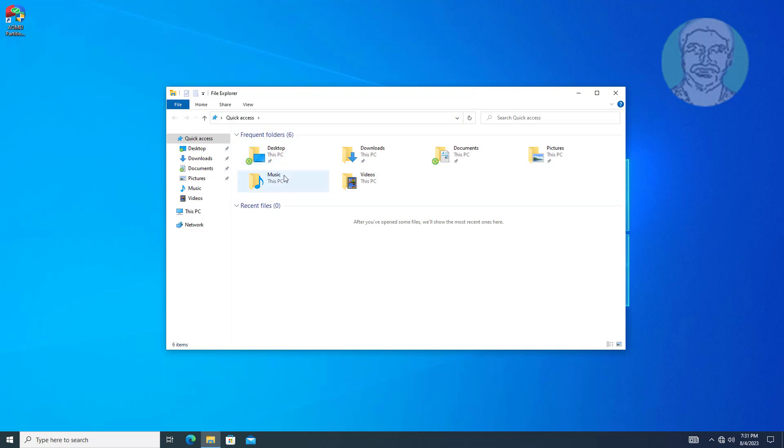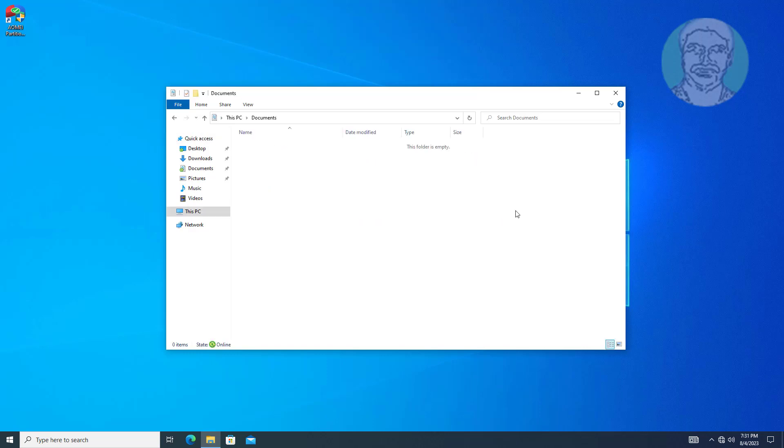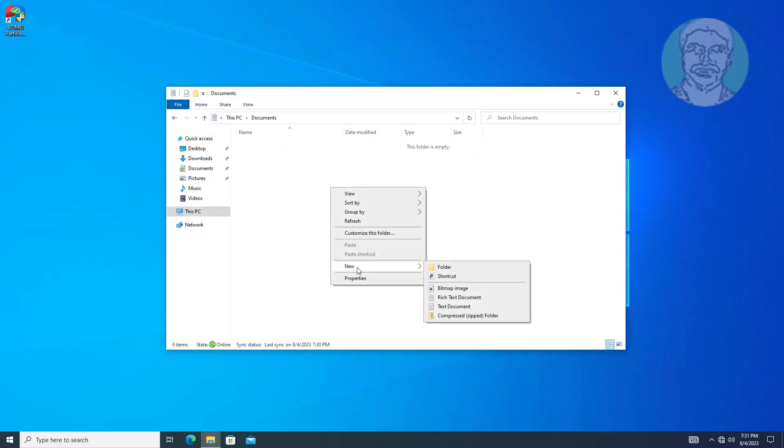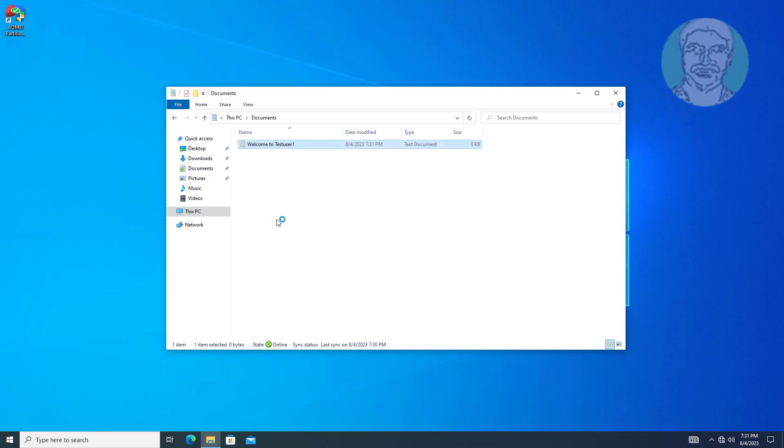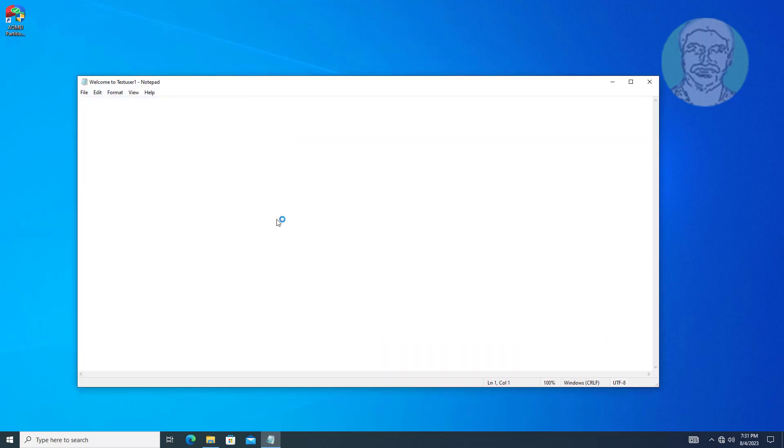Desktop and Documents folders are redirected to server shared folder.